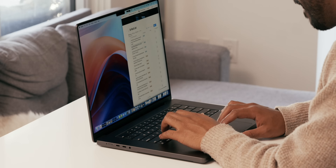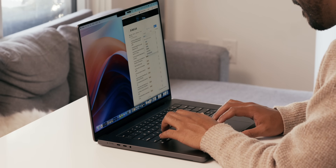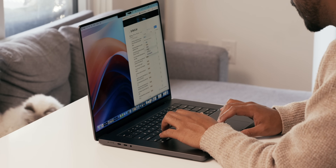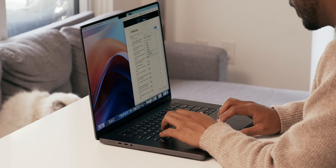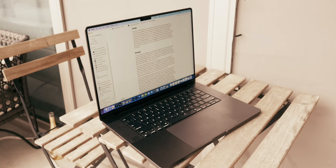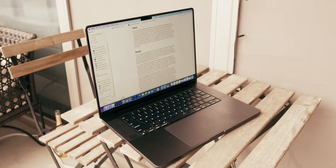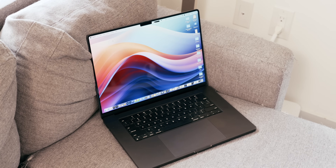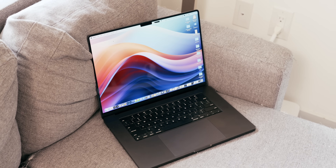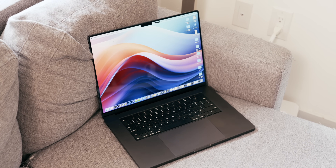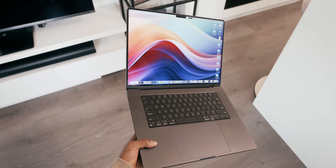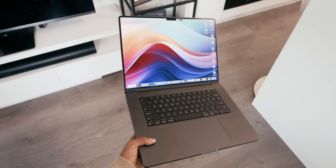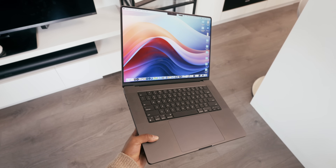Now I want to switch things up and bring our focus back to the MacBook Pro. I've been using a fully loaded Space Black M3 Max MacBook Pro for a while now, and I learned a lot from that experience — all the good and the bad — so click here to watch my full length review to see how this laptop fits into my lifestyle.